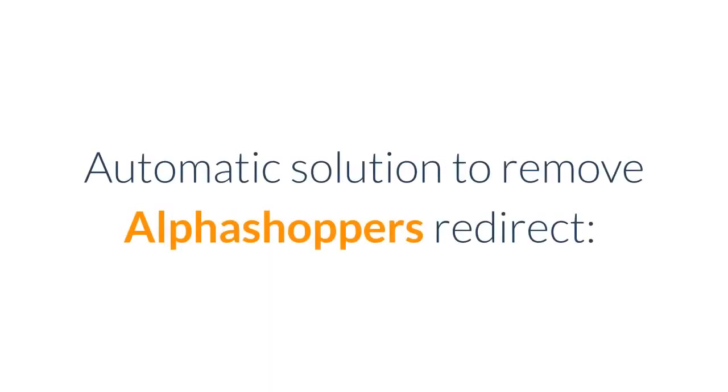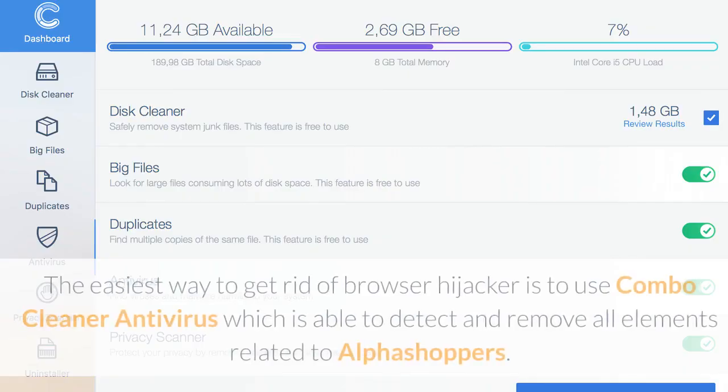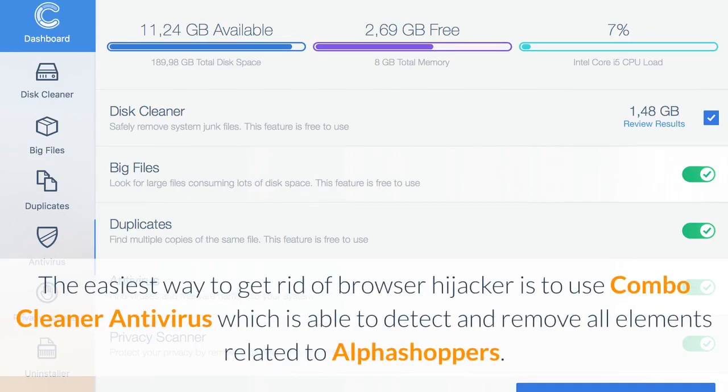Automatic solution to remove AlphaShopper's Redirect. The easiest way to get rid of browser hijacker is to use Combo Cleaner antivirus which is able to detect and remove all elements related to AlphaShopper's.